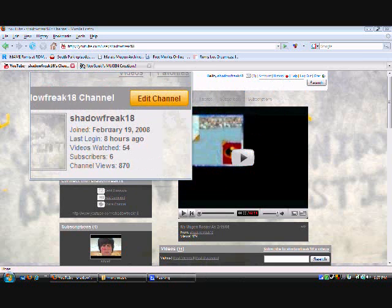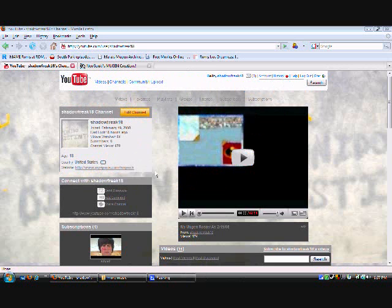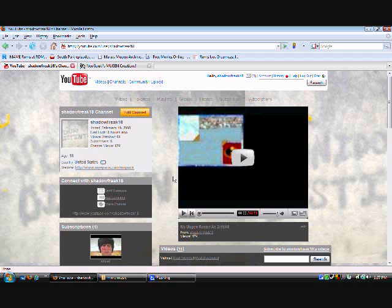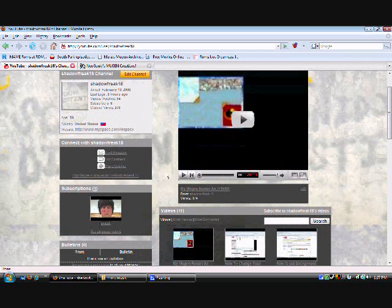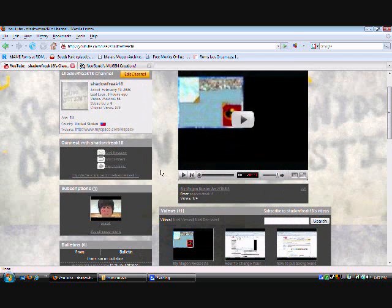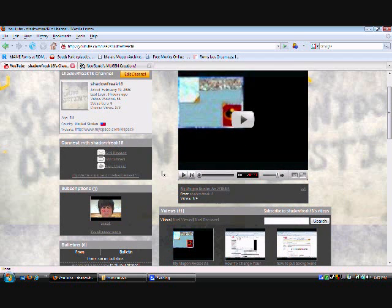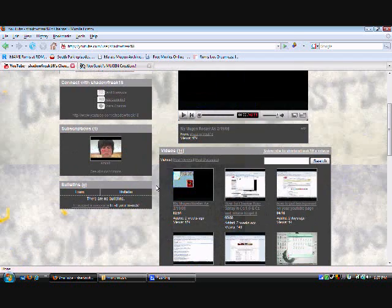Hey, what's up? This is Shadowfreak18 here bringing you another tutorial. And this tutorial is how to put music and how to put stages on your Mugen game.